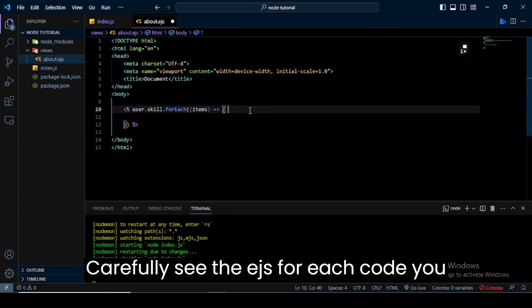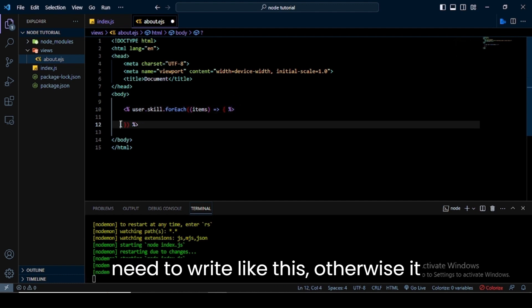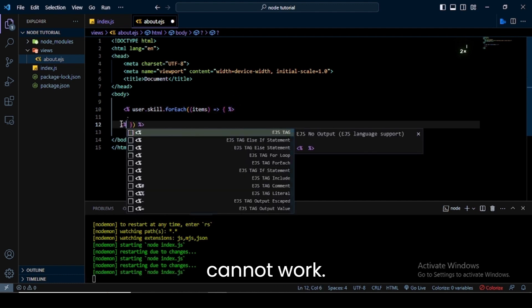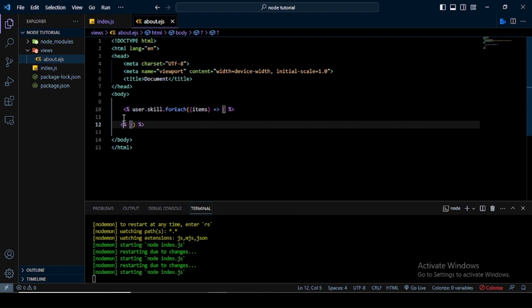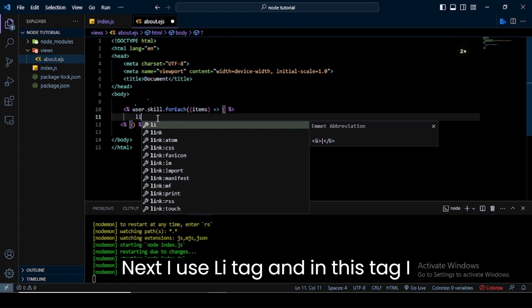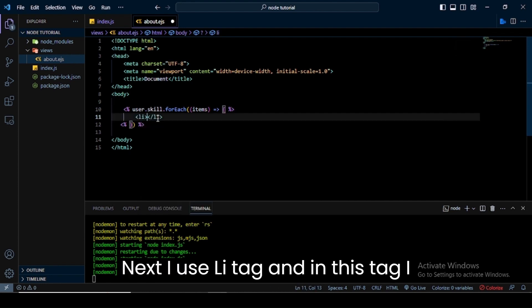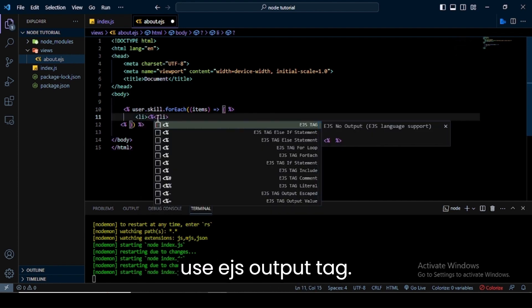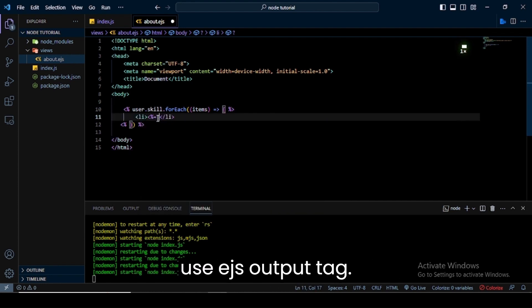Carefully see the EJS forEach code - you need to write it like this, otherwise it cannot work. Next I use the li tag, and in this tag I use EJS output tag. And in this I write items.